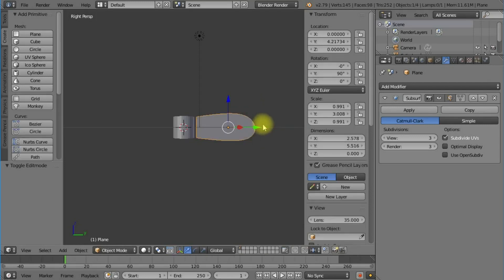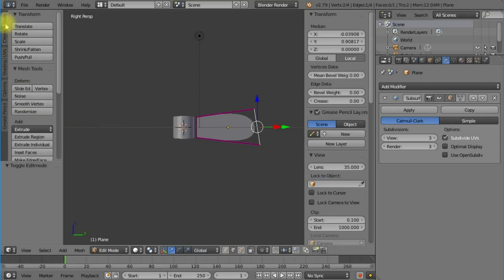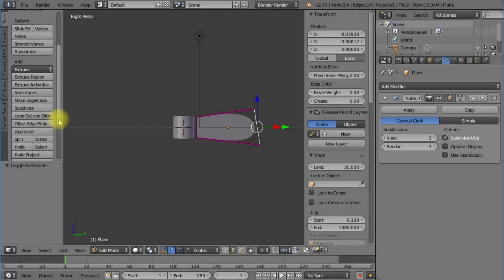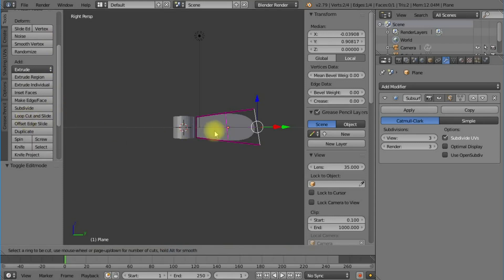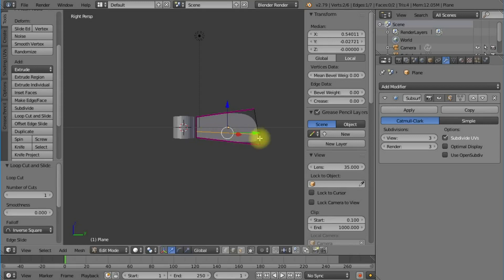What I'm going to do now is go into edit mode and add a loop cut and slide. I want it central, and then I'm going to bias that towards the bottom end of the blade.